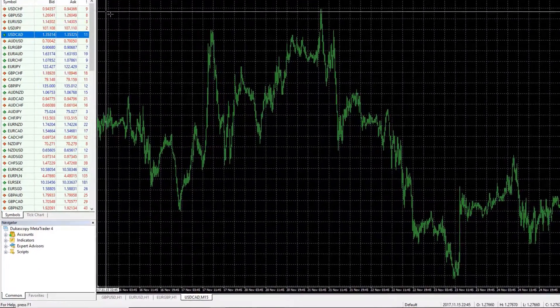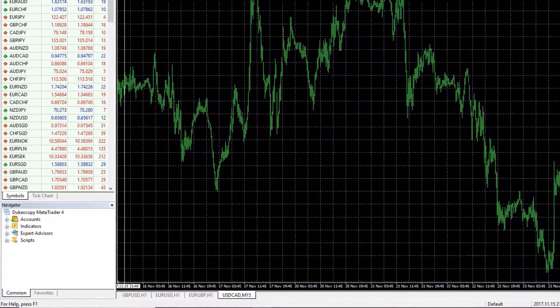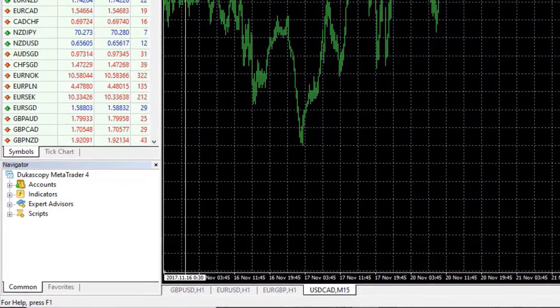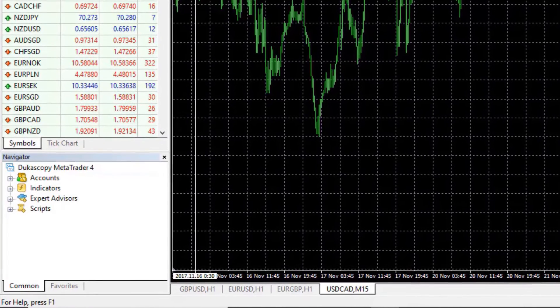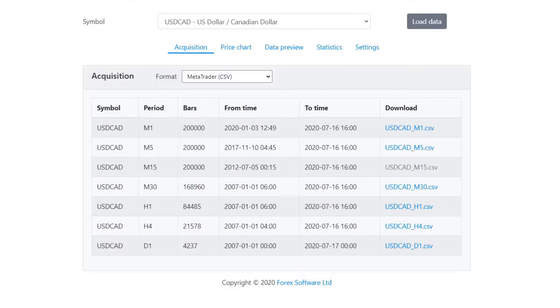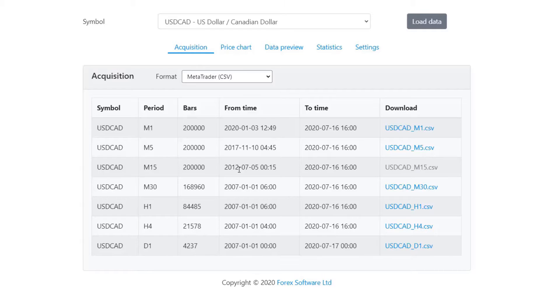I will take the crosshair and this is 15th of November 2017. The data that I have downloaded starts from 2012, so it is much more data to use for backtesting the Expert Advisor.